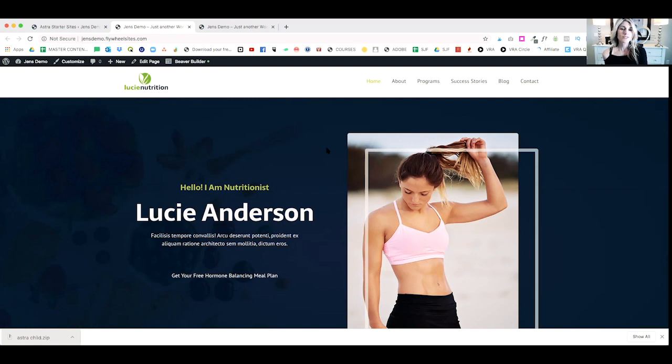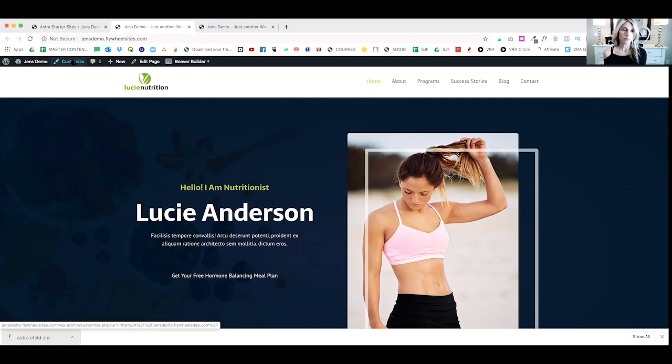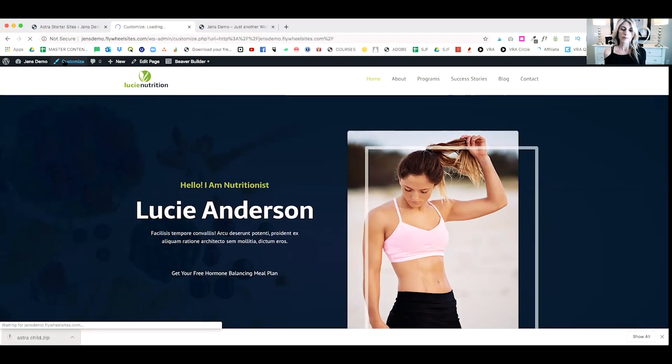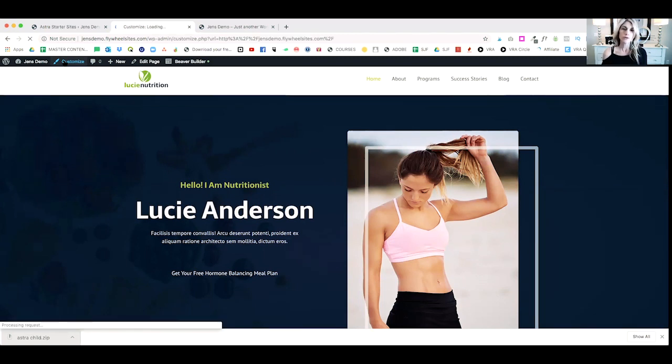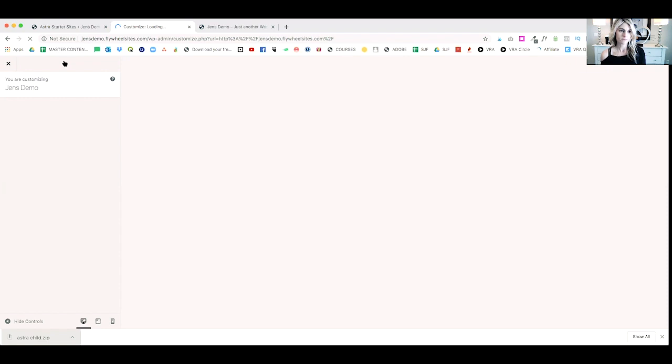So, to do that, there's a couple different ways that you can do this. Now, to get started, I always like to start with customize. Up in the left-hand corner, there's a little paintbrush and you can go ahead and click on customize in order to set your logo, your colors, and a few other things before you get started.